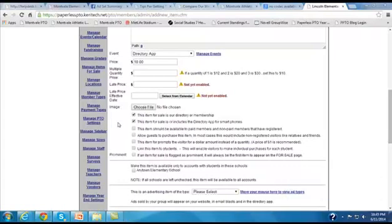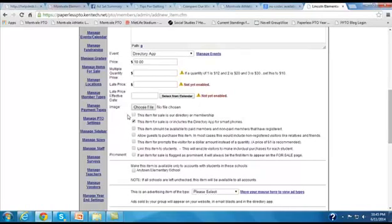So why don't we say that this item for sale is not going to be part of the membership. So we're going to uncheck the first checkbox, but it is the directory app.